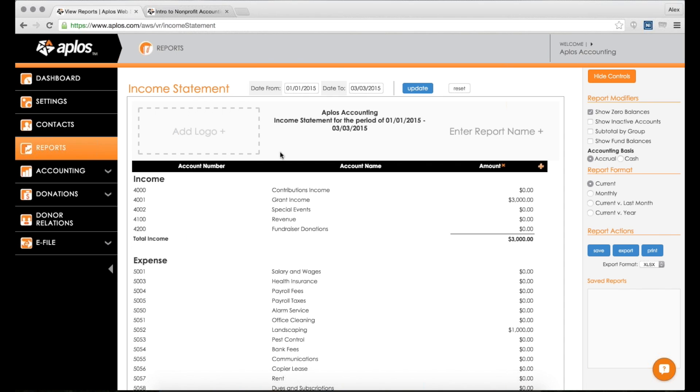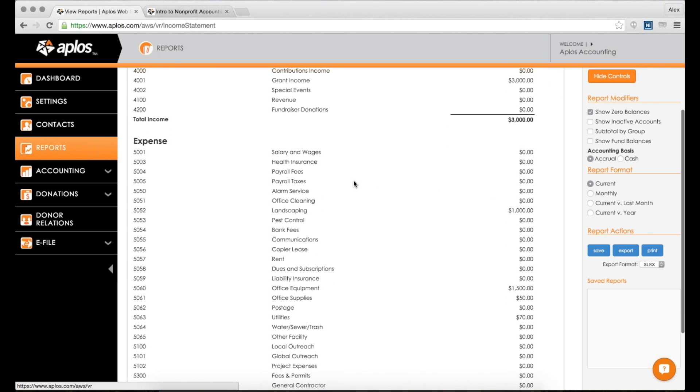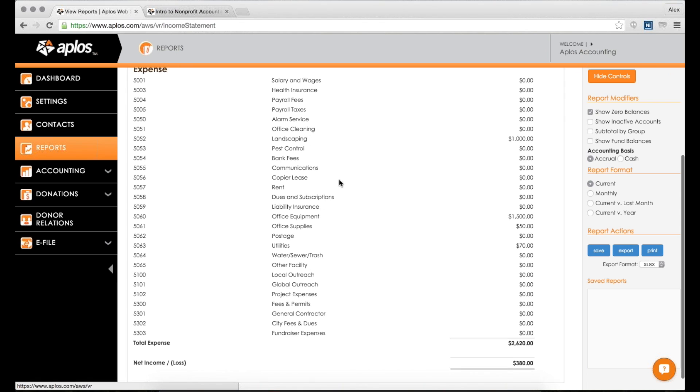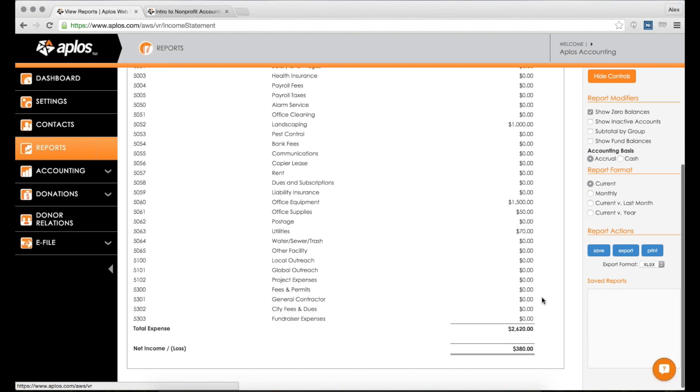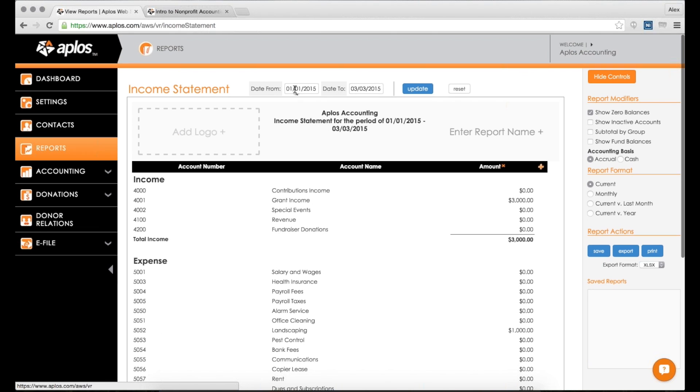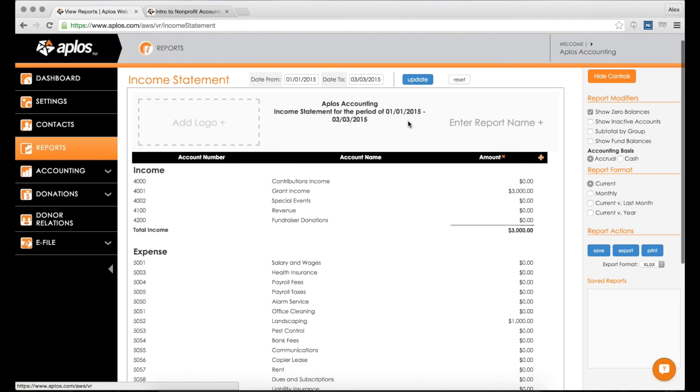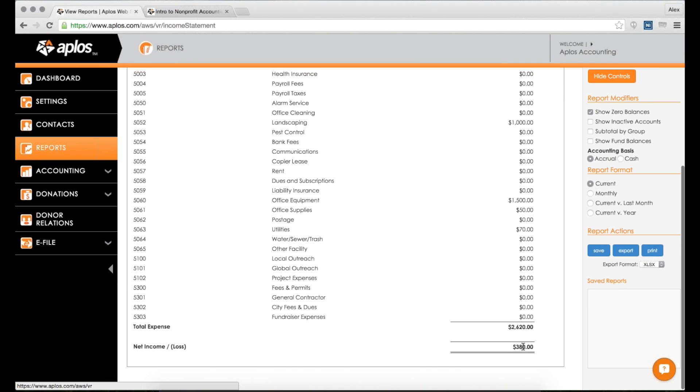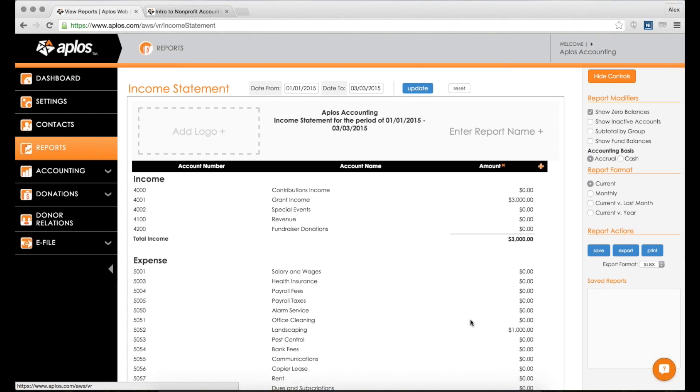It shows you within a certain date range, how much money have you received in all your different income categories, and how much money have you spent in all your expense categories. And then what's left over? What is the net income or loss for the amount of time that you're looking at? So let's go ahead and take a look. Here's your income statement.